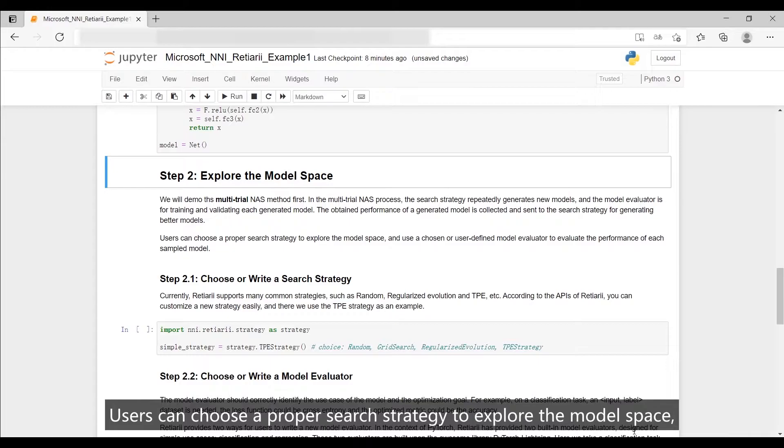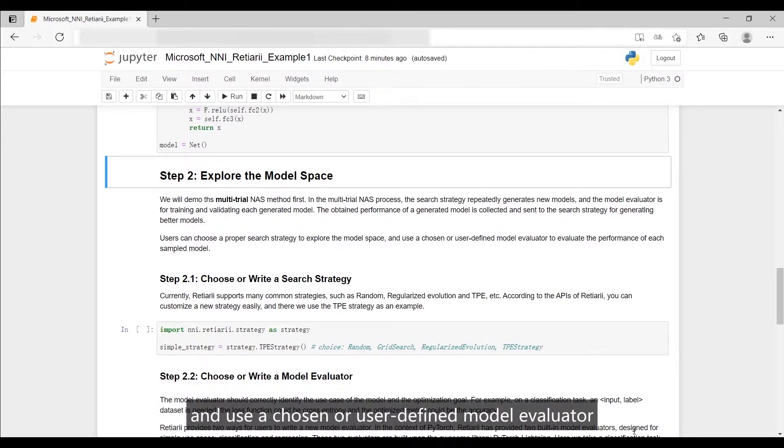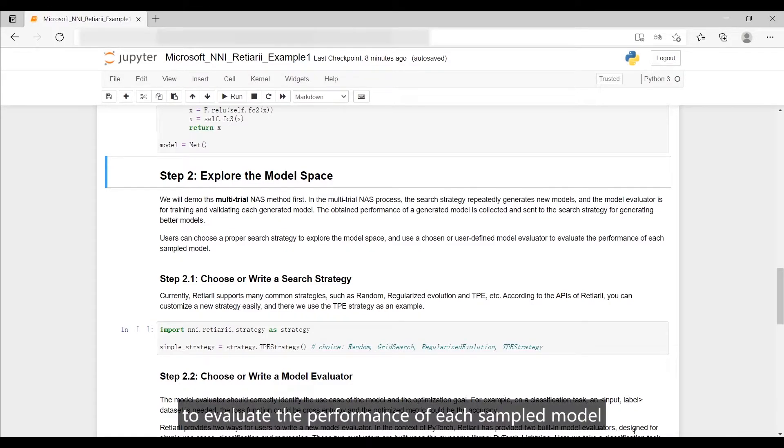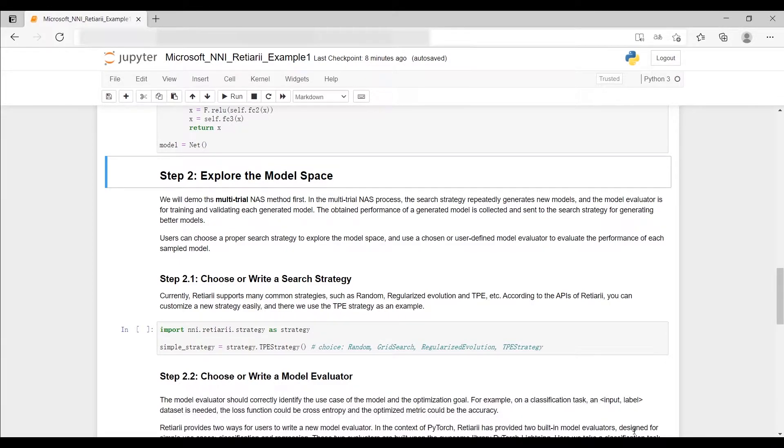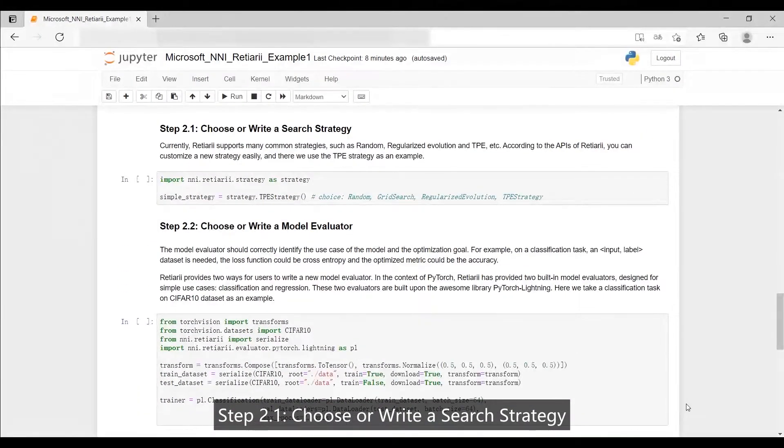Users can choose a proper search strategy to explore the model space and use a chosen or user-defined model evaluator to evaluate the performance of each sampled model. Step 2.1: Choose or write a search strategy.